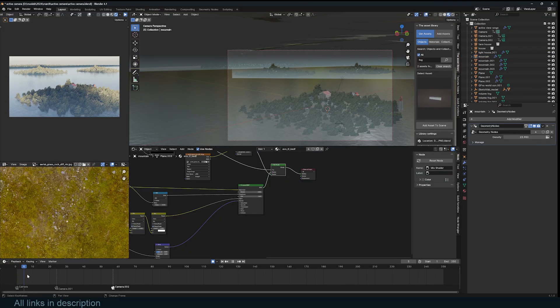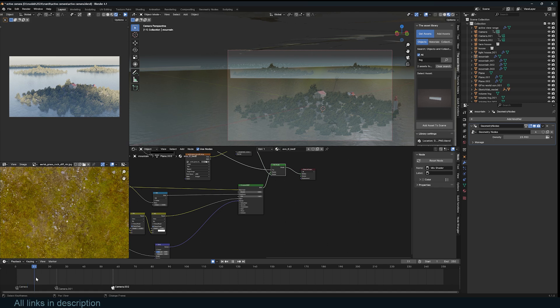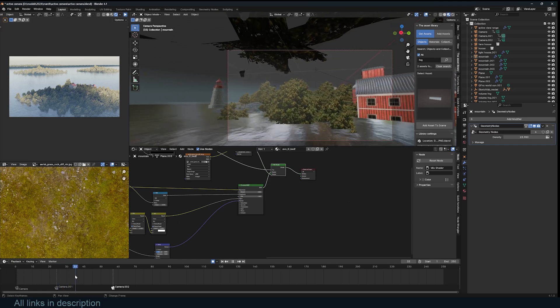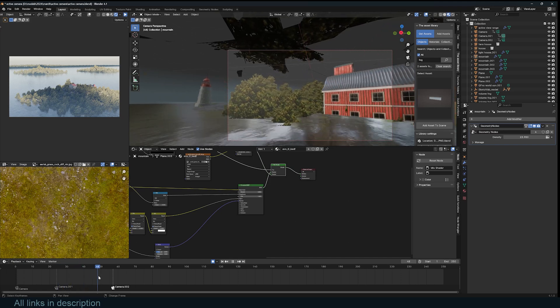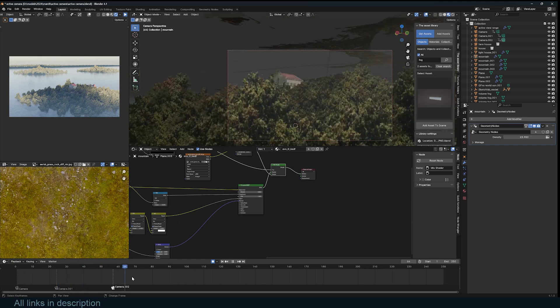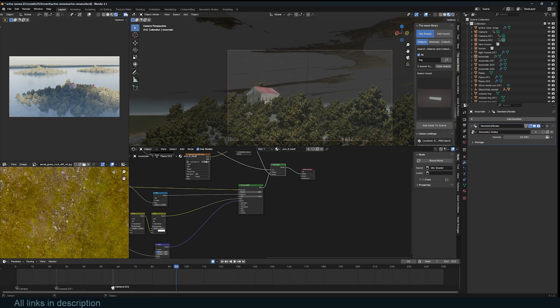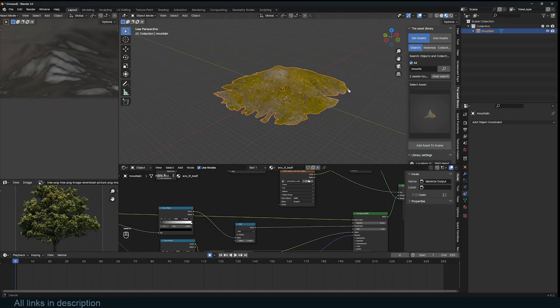With 4.1, I can have more than multiple cameras and the plane will always face the right camera that is active. Here you can see all the trees are facing me, and when I go to the next camera they're still facing me, and then the next — they're still all facing me.